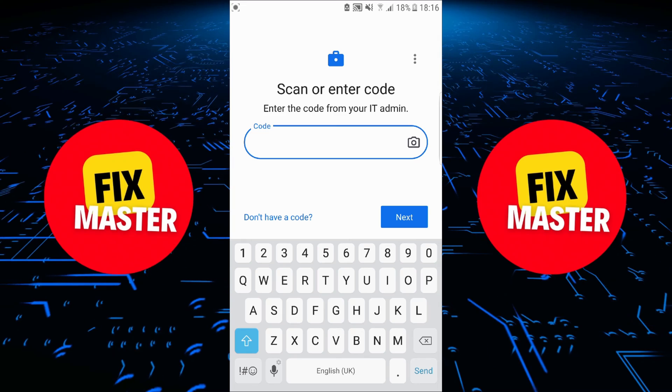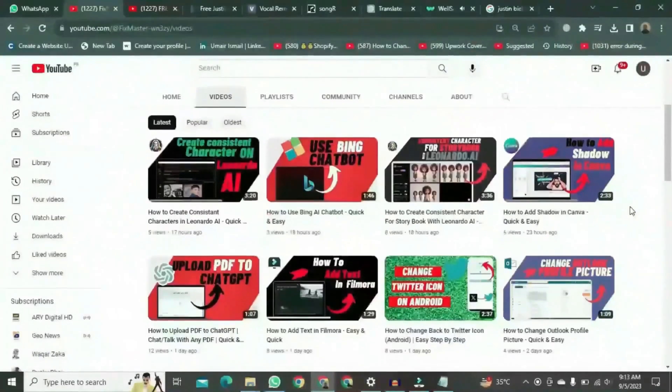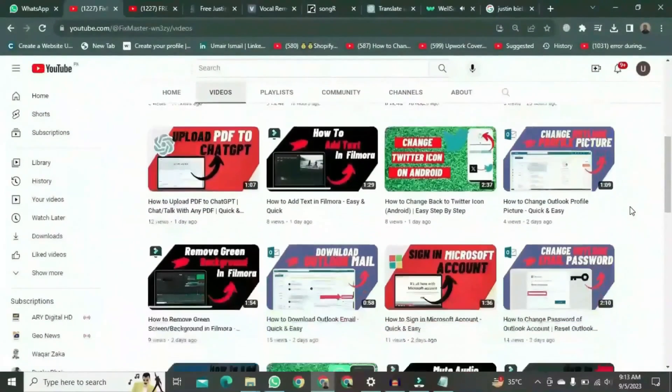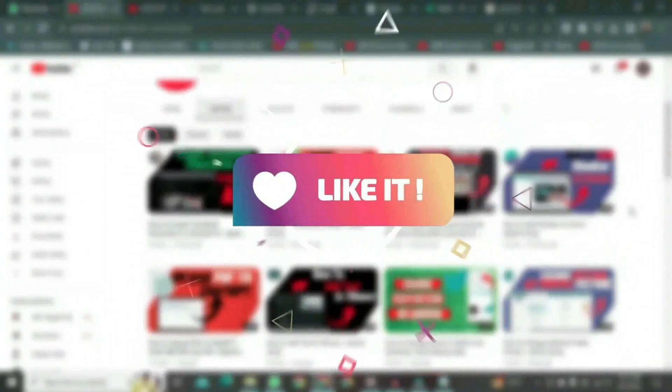That's how to set up a work profile on Android. Thank you for watching this video. If you want to watch more videos like this, please subscribe to this channel, and don't forget to like it.